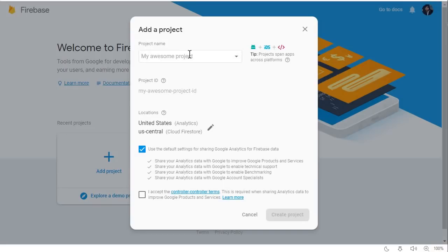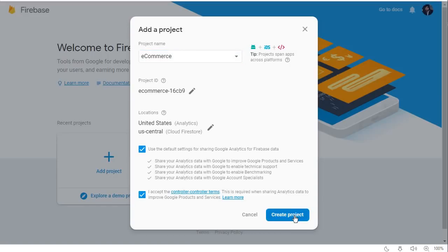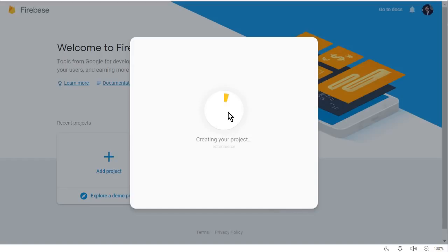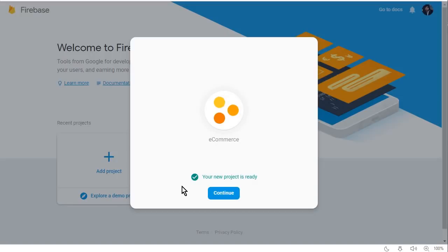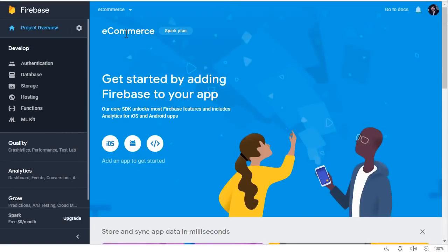A window will appear where you can give your project a name. The name of our project is 'ecommerce'. Give it any name you want — this will also be your project ID. Check the checkbox, click 'Create Project', and wait a few seconds. It will complete successfully and say 'Your new project is ready' — click Continue.